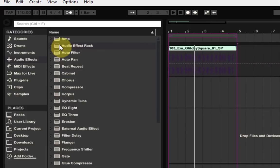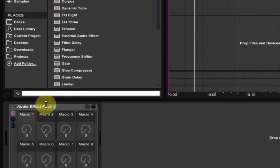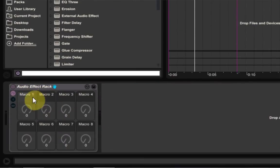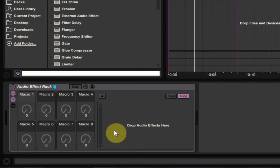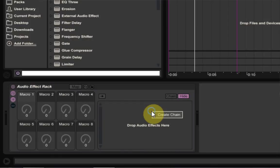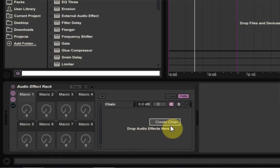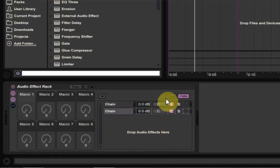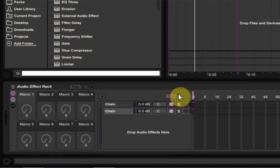Right now you're just going to go ahead and grab an audio effects rack and put it on the channel. It's going to look something like this. You open this up to get the chain selector over here. Right click inside, create chain, do that twice, and then click the chain selector button.